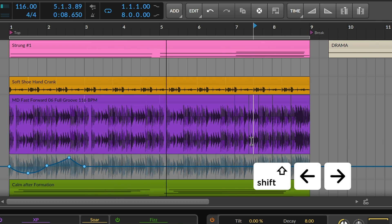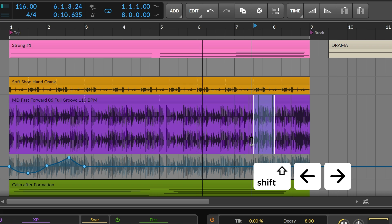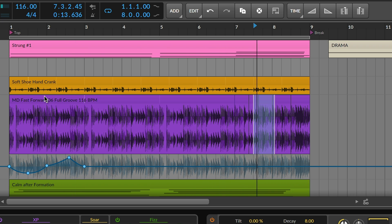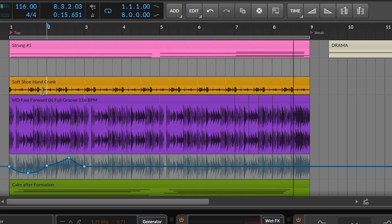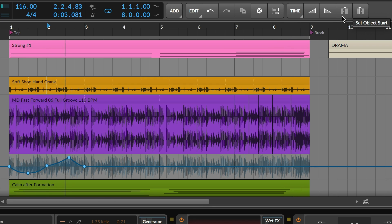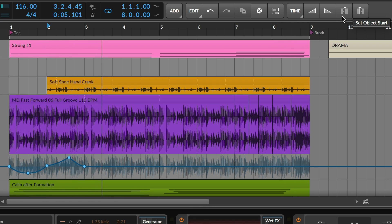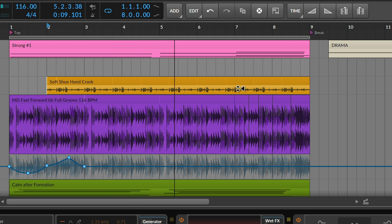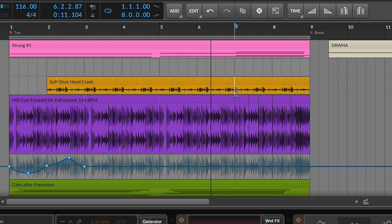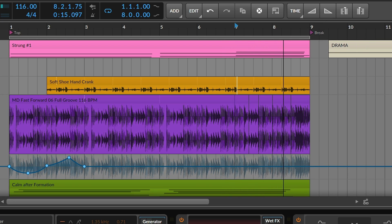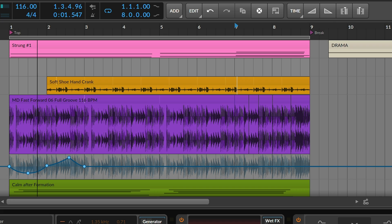You can hold Shift to make selections. And there are also new functions that work from a single point in time. Set Object Start edits the current clip to begin at this time. Fade Out from here fades the current audio from this point to its end. And so on.